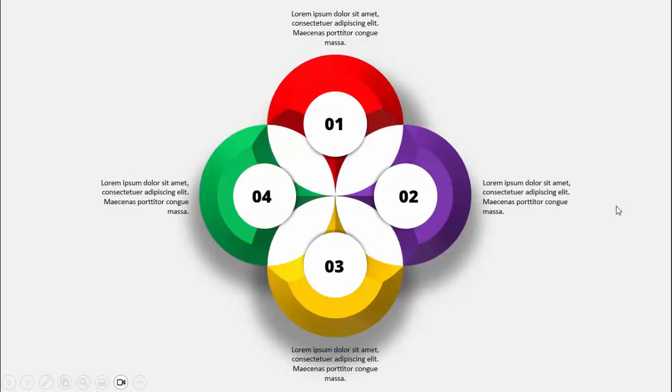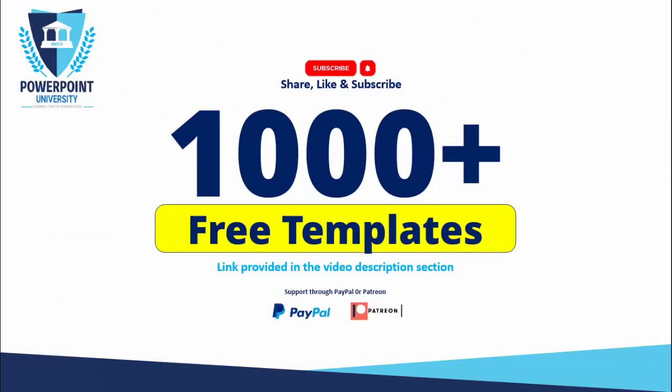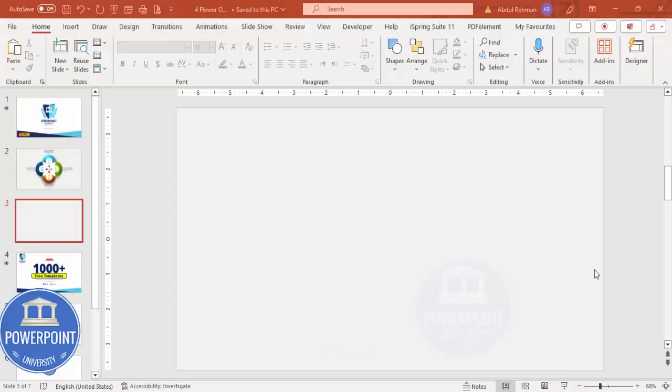I have created one more slide where I have used some different color combinations and here I have not used the icons. Please share, like, and subscribe to my channel — the only channel on YouTube for PowerPoint where you can get 1000+ free templates absolutely free. I have provided the link in the video description, and you can support my channel through PayPal or Patreon. So let's start the tutorial.